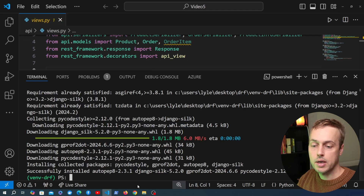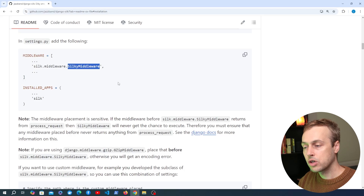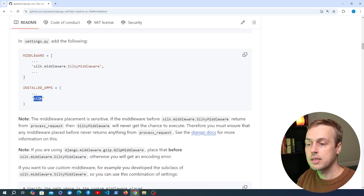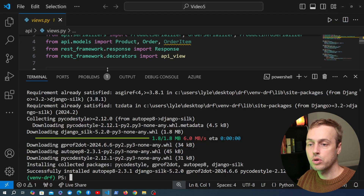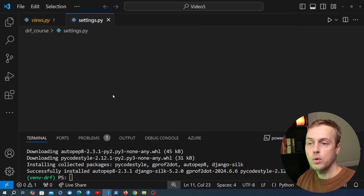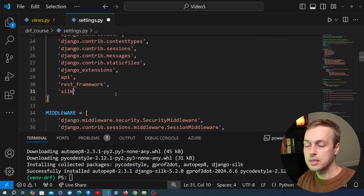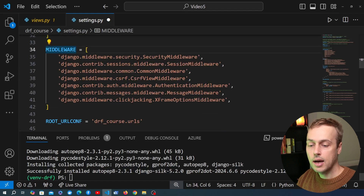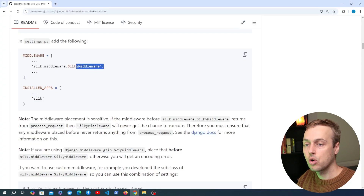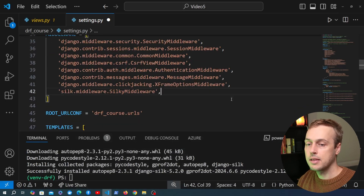Once that's installed, we go back to the readme and add the required settings. First, we need to add the silky middleware, and then we just need to add silk to installed apps. So let's go back to our Django project, load up settings.py, and at the bottom of installed apps I'm going to add silk. Then we go to the middleware section, copy the silky middleware from the documentation, and add that at the end.